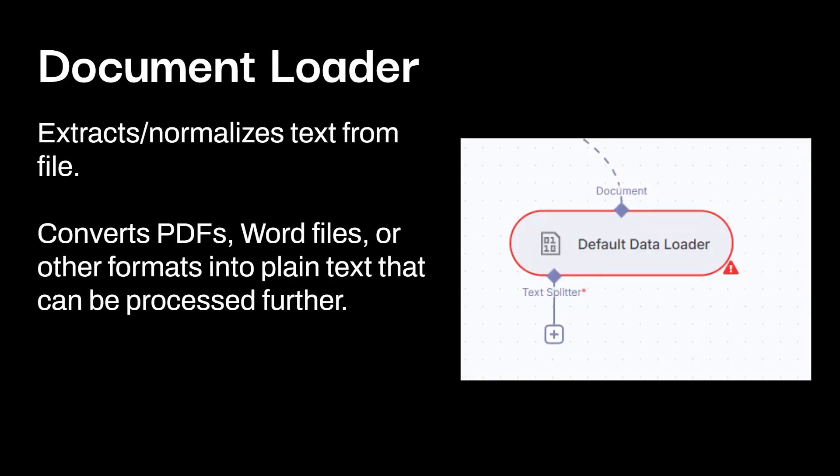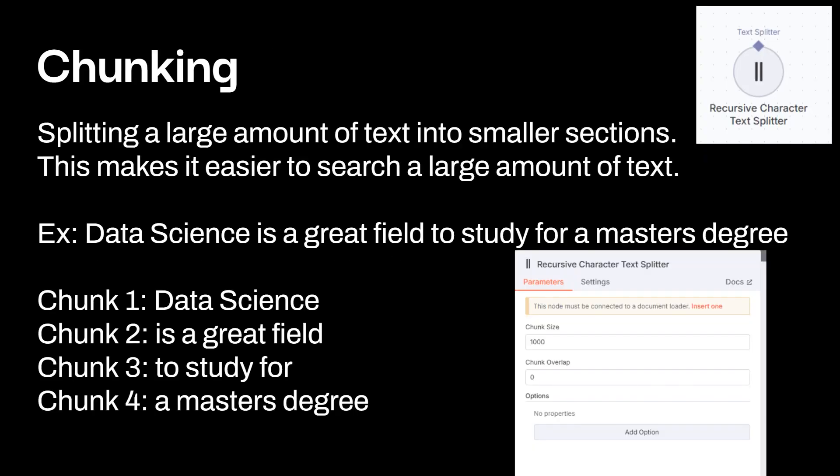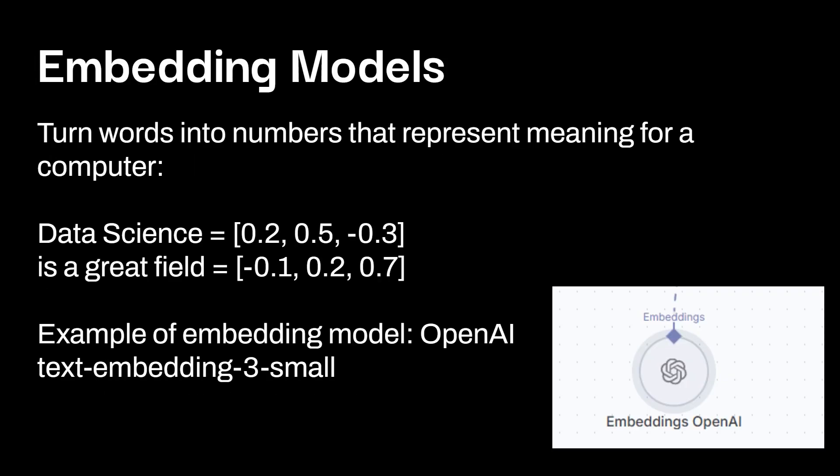So the first is going to be the document loader, which extracts or normalizes text from a file. It converts PDFs, Word files, or other information to plain text that can be processed. Then we're going to talk about chunking. And here's chunking over here in n8n. And there's a lot of different approaches to chunking, but essentially this is splitting a large amount of text into smaller sections, and this makes it easier to search a large amount of text. So you could have a sentence like this. Data science is a great field of study for a master's degree. And you can have chunk one data science, chunk two is a great field, chunk three to study for, chunk four a master's degree. Now, this was just a very small example on a sentence. Typically you're chunking if there's a ton of text. And sentence isn't really a lot. Embedding models turn words into numbers that represent the meaning for a computer. So again, we're going back to our chunks. Data science can be represented over here as 0.2, 0.5, negative 0.3 is a great field. It could be represented by negative 0.1, 0.2, 0.7. And there's a bunch of different embedding models out there. A really popular one that people use is OpenAI Text embedding three small. Maybe you're watching this in the future and you say that's a terrible model. Listen, I'm recording this June 2025. I can't predict what these companies are going to be building and different things like that with embedding models or large language models. Things are getting produced really fast. But regardless, as of today, that's a popular model.